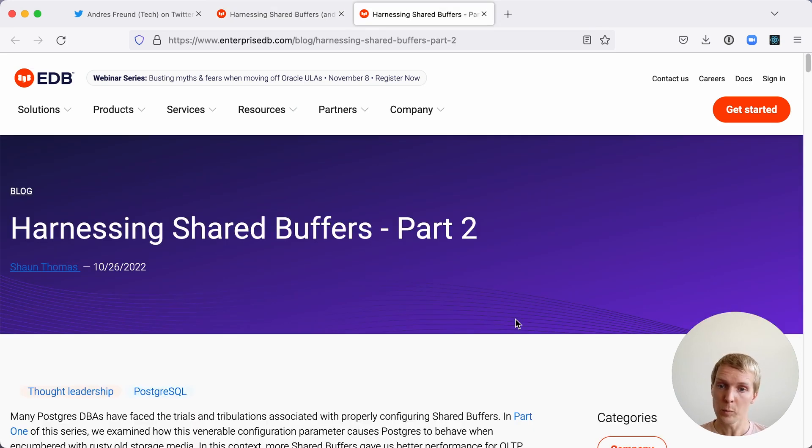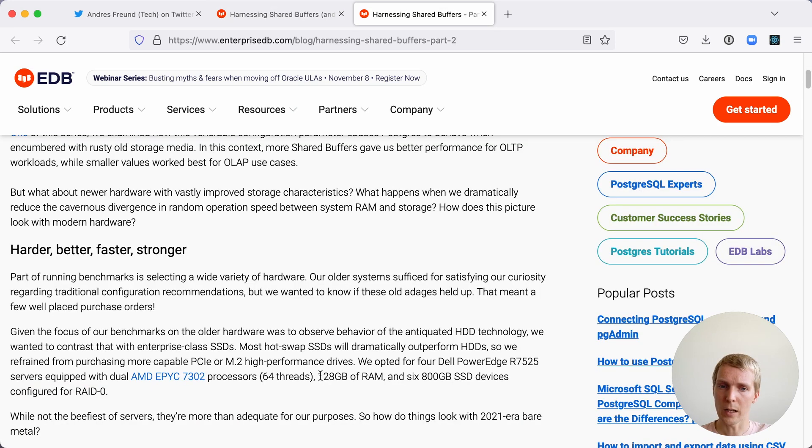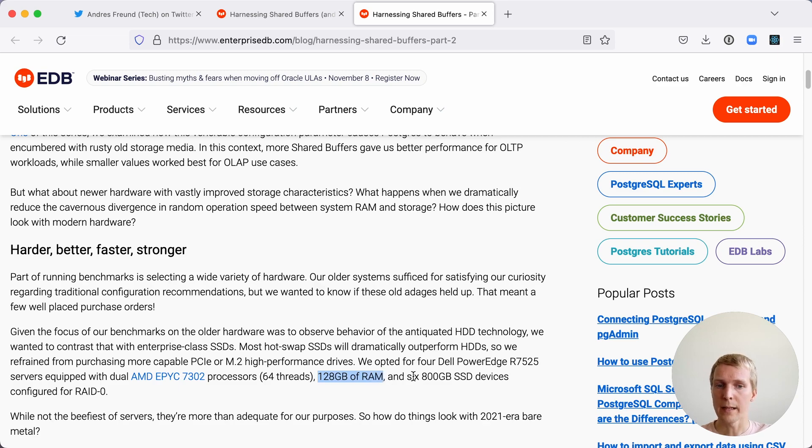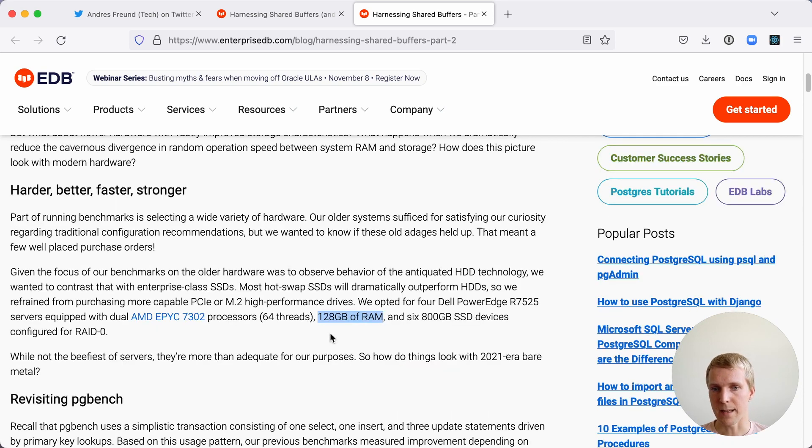Now earlier this week Sean reran these tests with 128 gigabytes of RAM, double the RAM from last time, and enterprise class SSDs.